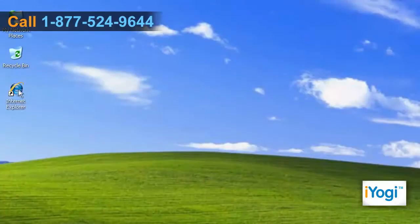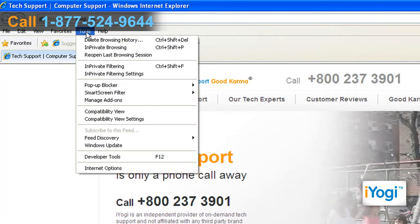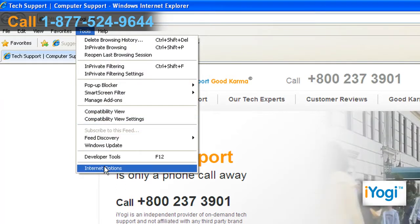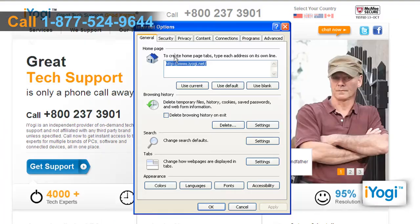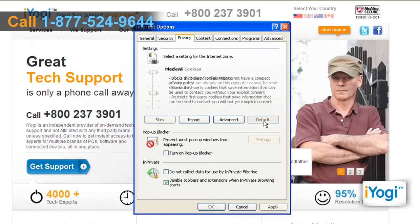Open Internet Explorer. Click on Tools from the top menu and select Internet Options from the menu that appears. Click on the Privacy tab and click on the Default button under the Settings section. Click on Apply and click on OK.